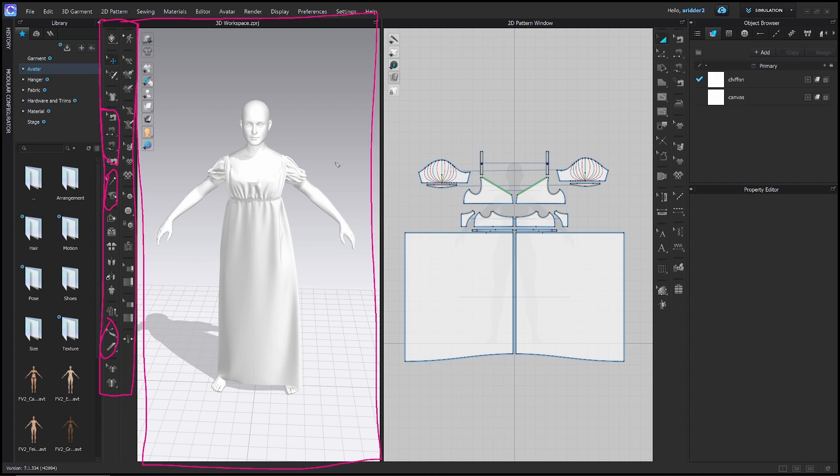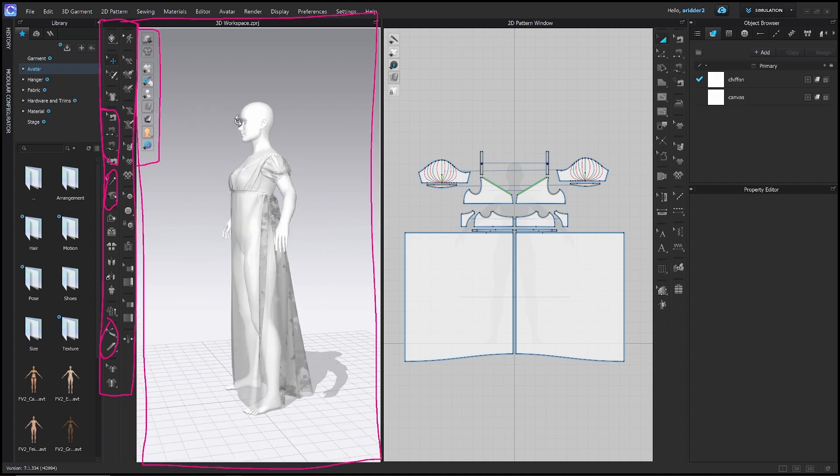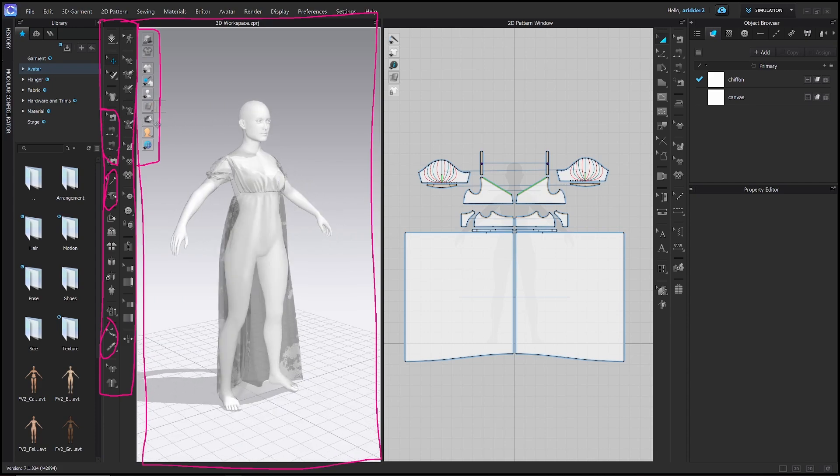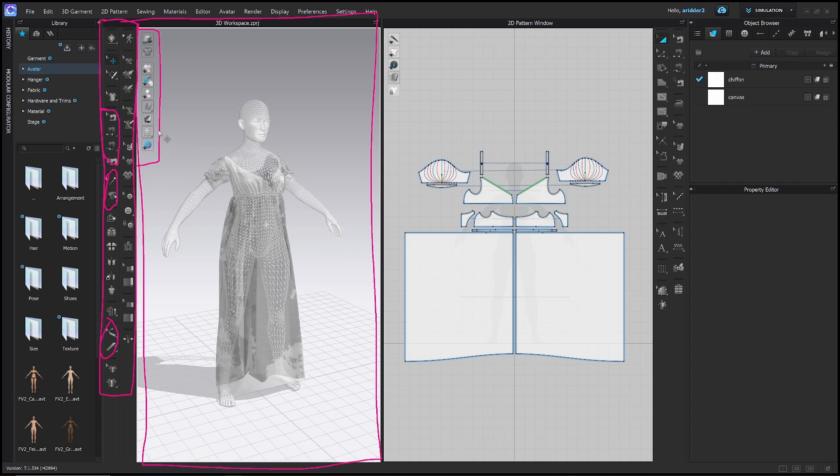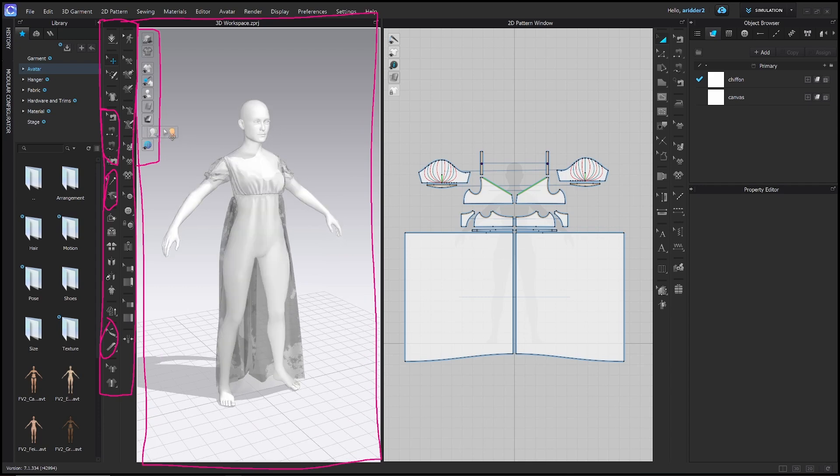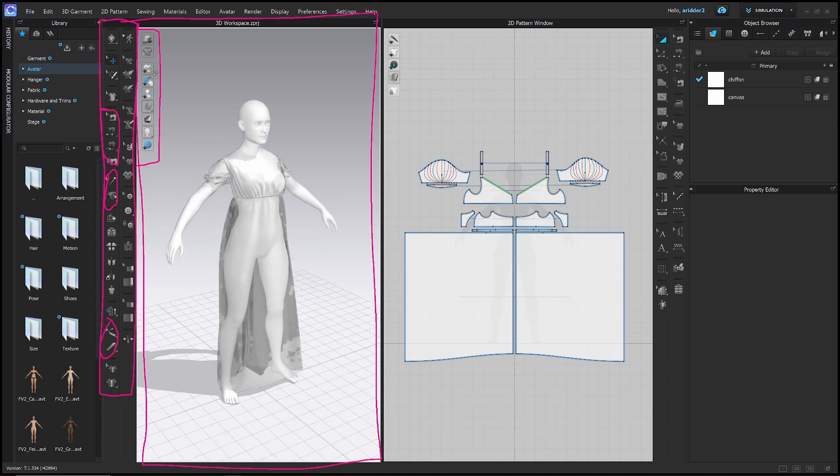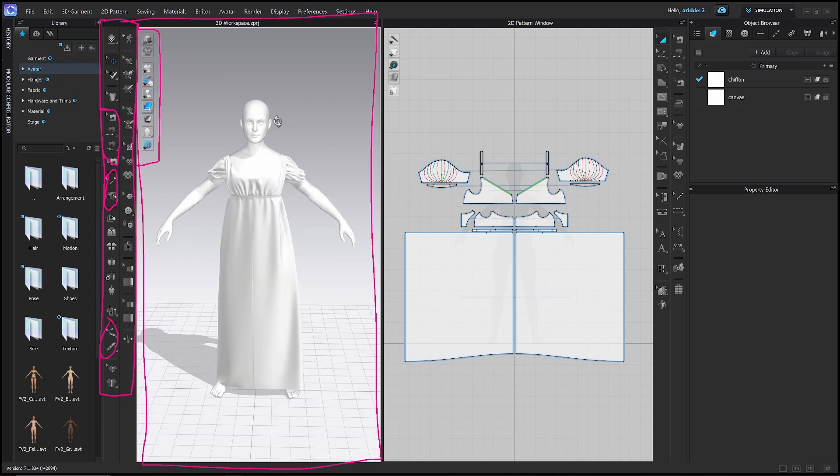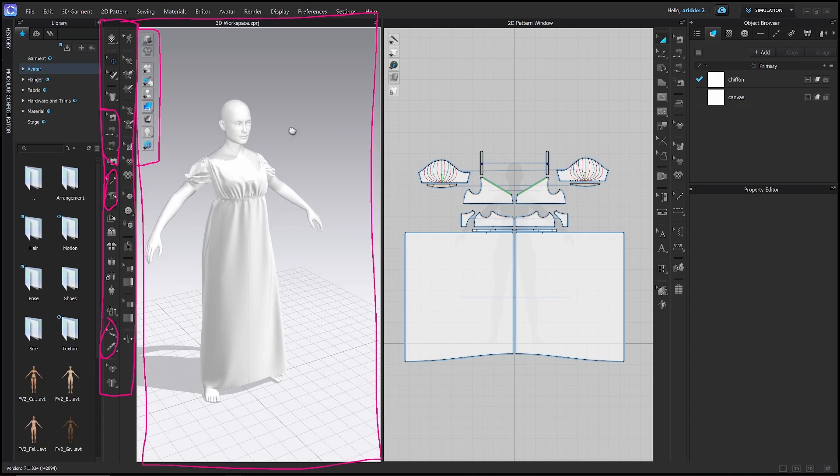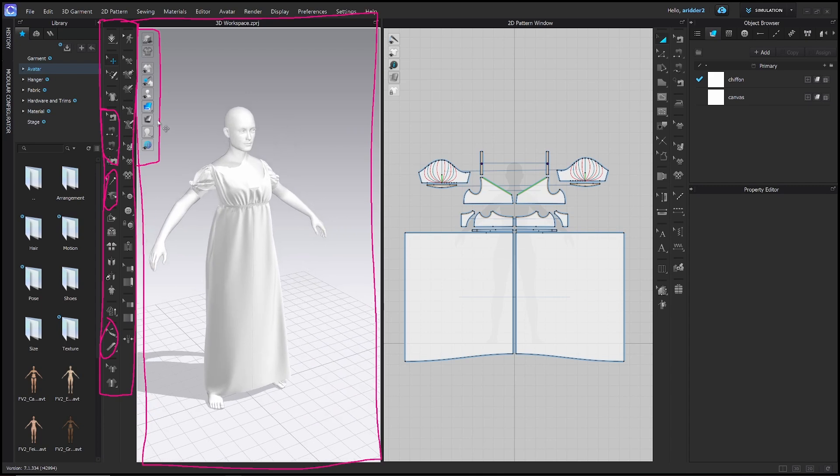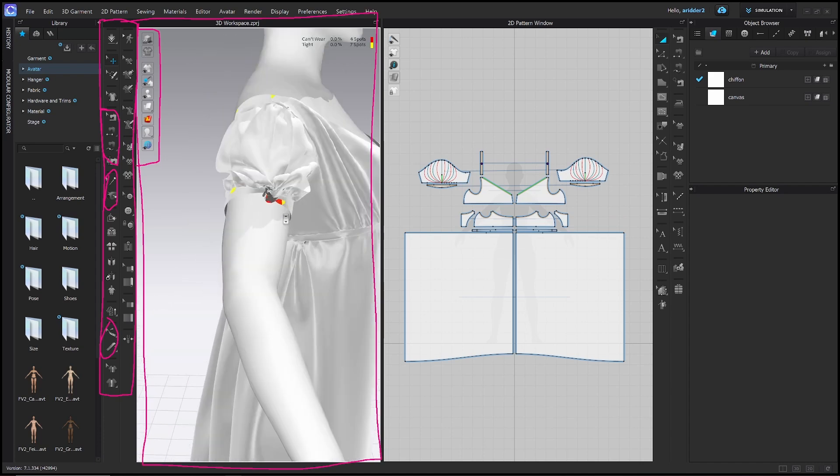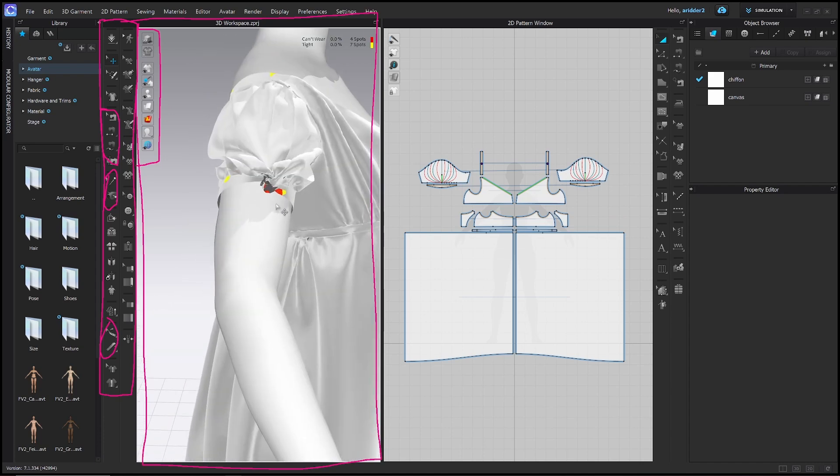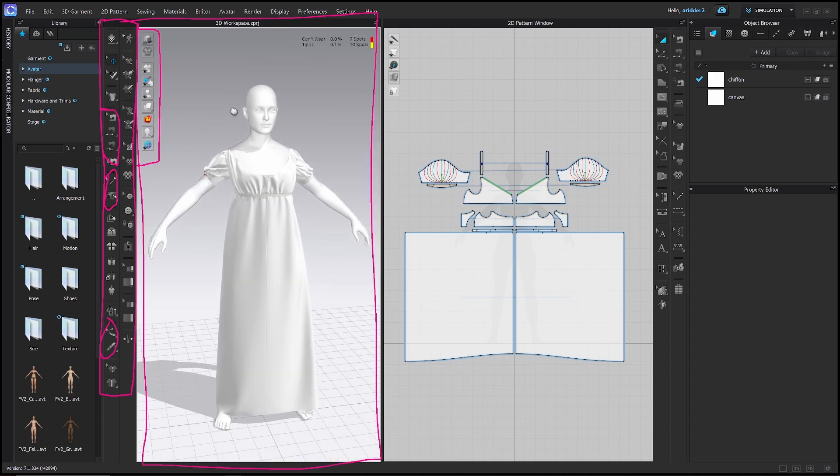And one last thing in the 3D window is the 3D display options. And here you can do things like you can make your fabric translucent so you can see what's going on underneath, or you can show the mesh for your avatar, don't do that, or you can hide and show different details in your garments here. So that is your options in the 3D display space. This is also where you can show fit maps so you can check the fit of the garment. So right now it's showing me that there's something going on here that's making this tight and difficult for the avatar to wear.